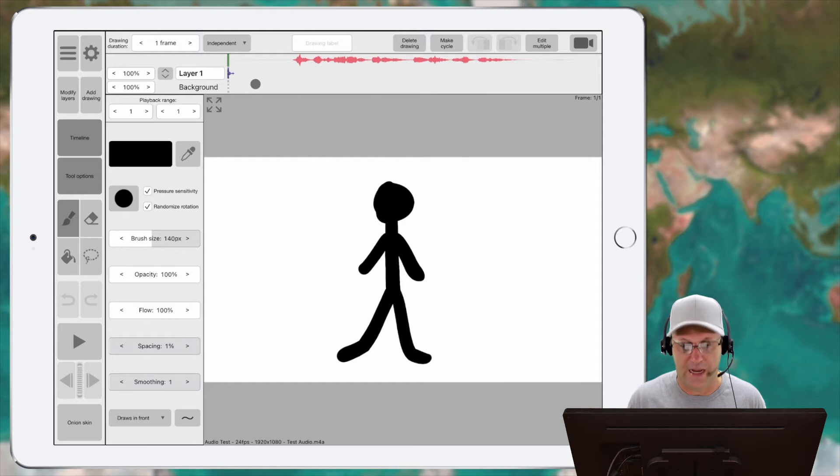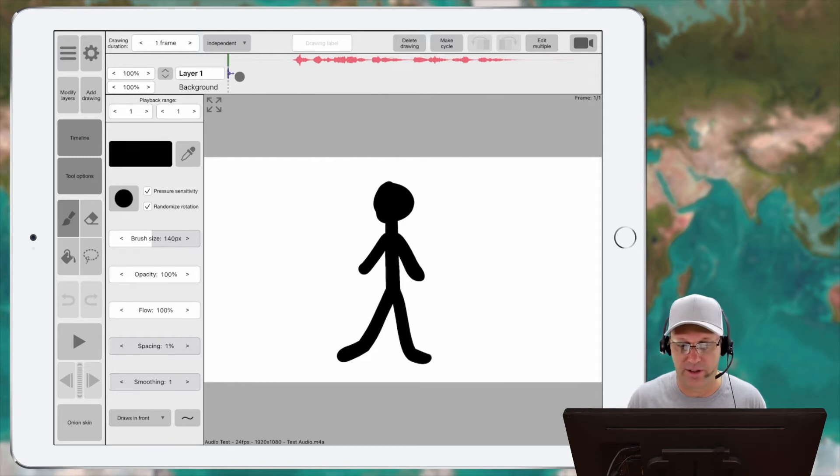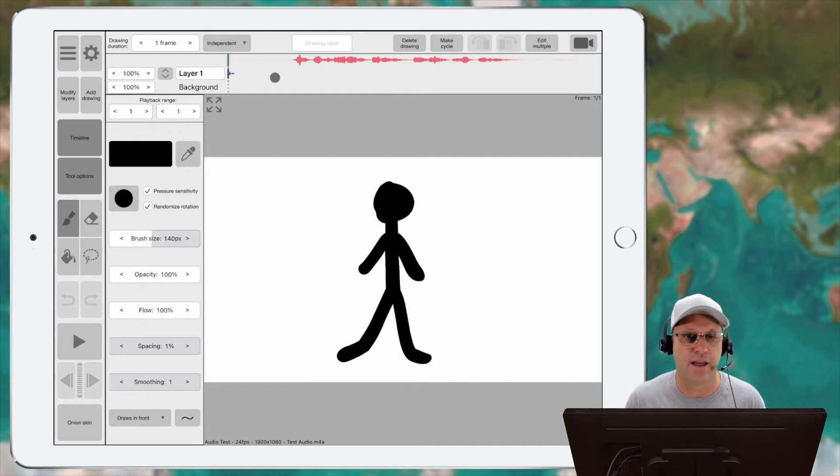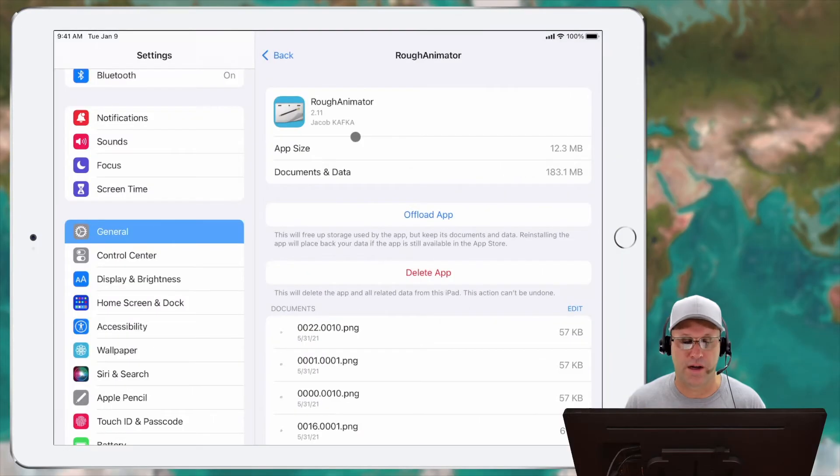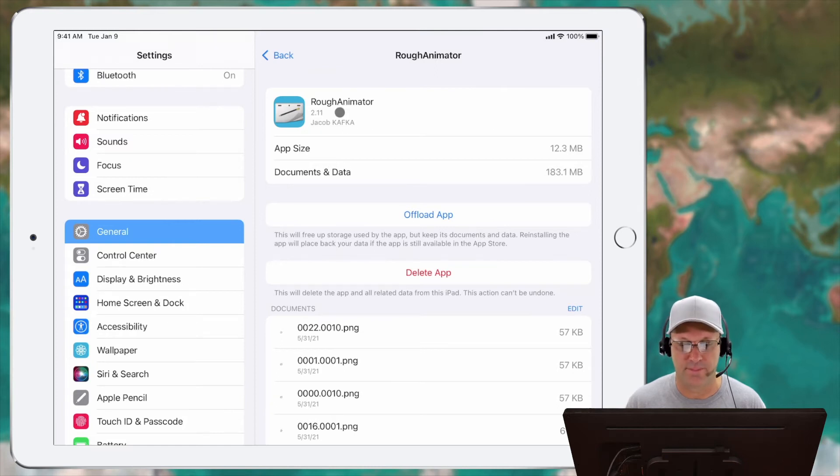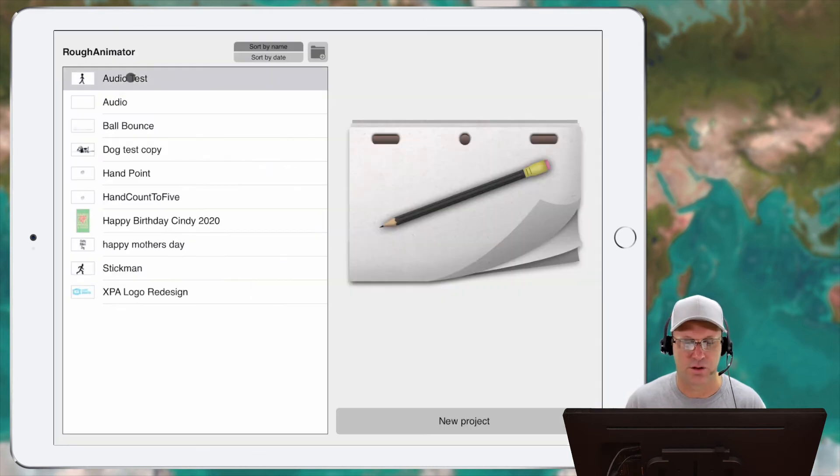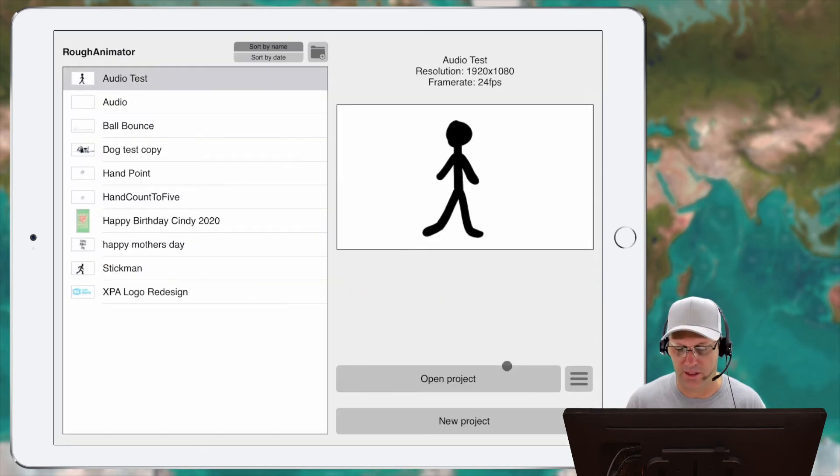You have to use your fingers to do that on the iPad, but let's go ahead and update this on my iPad to 2.11 and see if there's any difference. So you can see here now I've got Rough Animator up to version 2.11. So let's go ahead and see if that helps us. So let's open that same test file here.